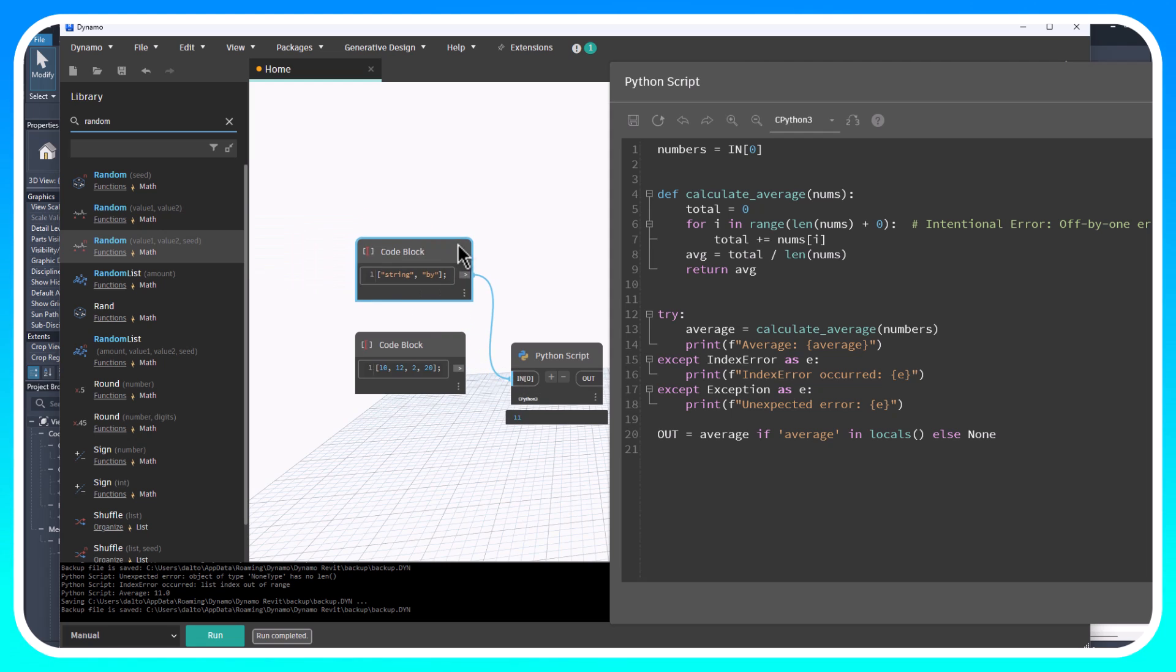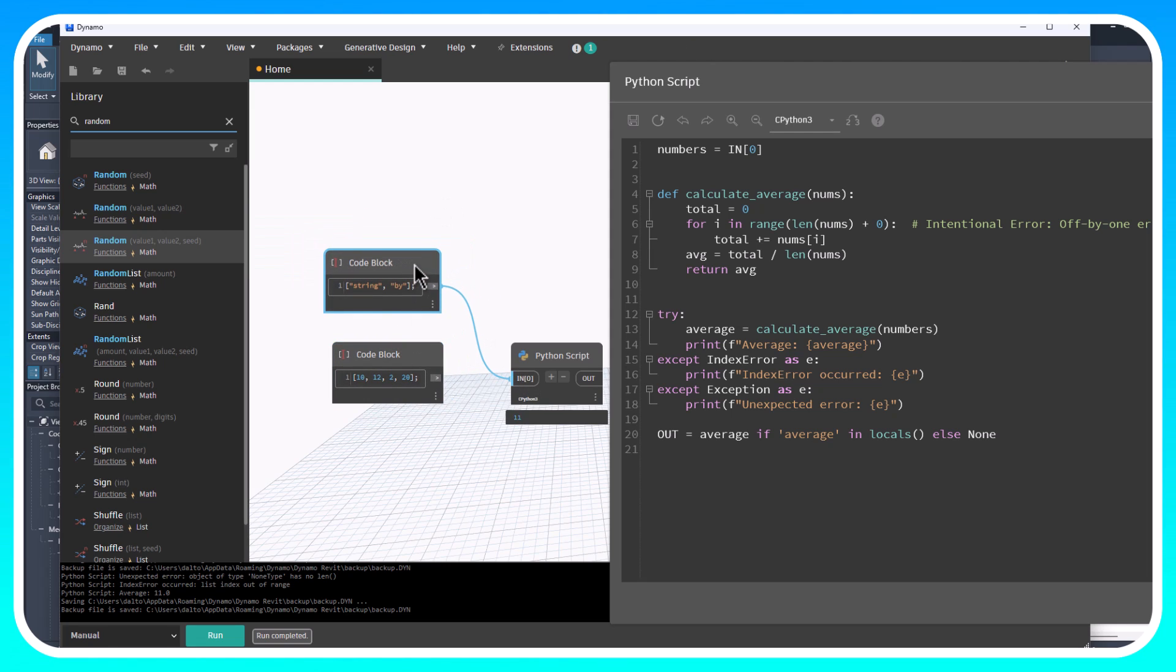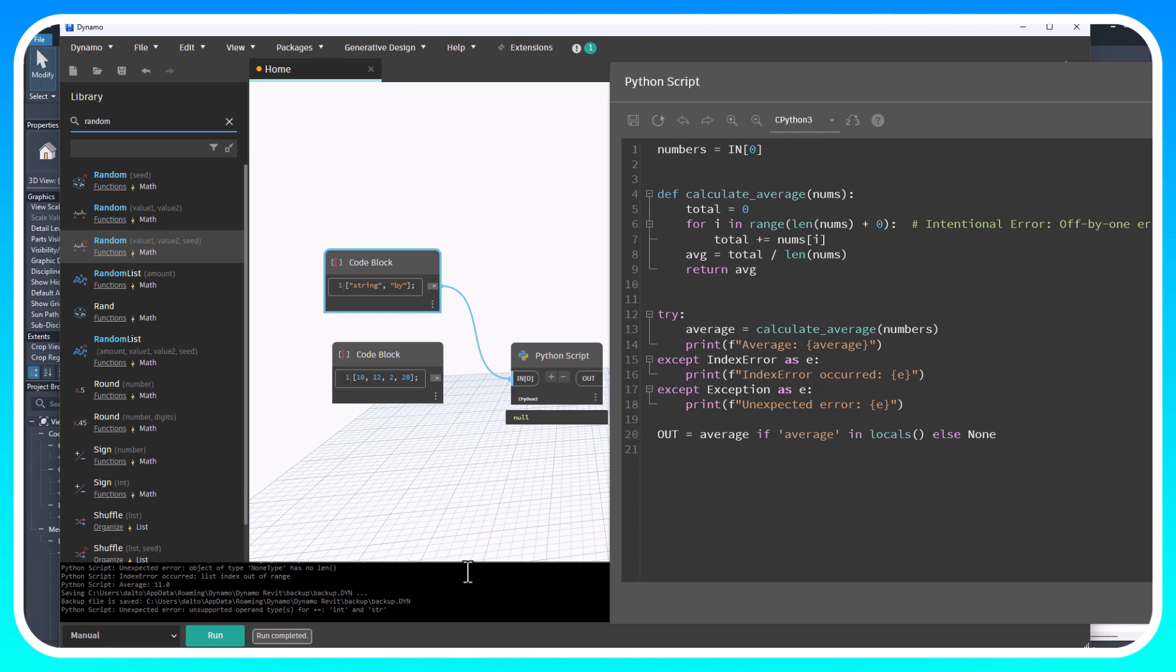If we take this string and plug it in there and then run it, we're going to get kind of like what we saw before - an unexpected error. This is an unsupported type because we passed in strings instead of numbers.